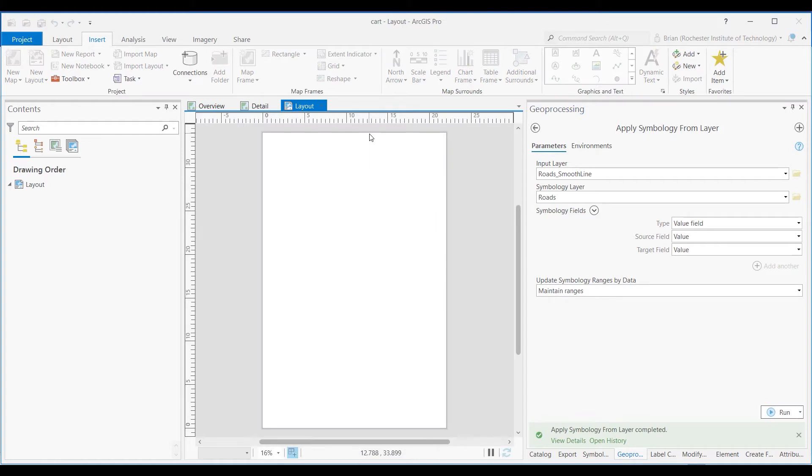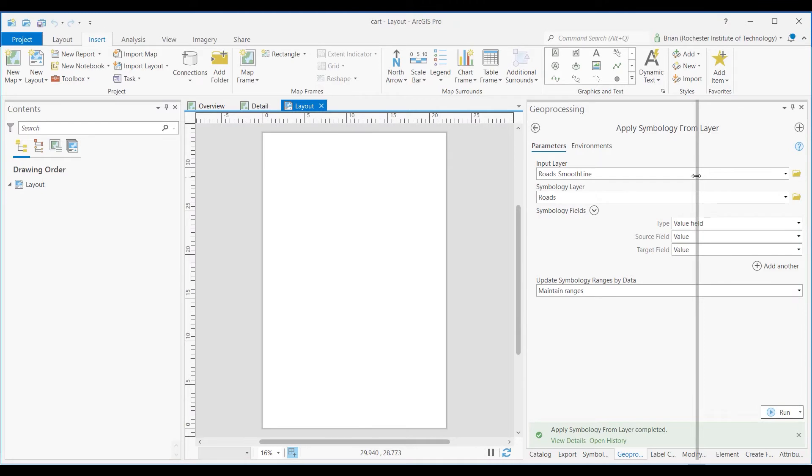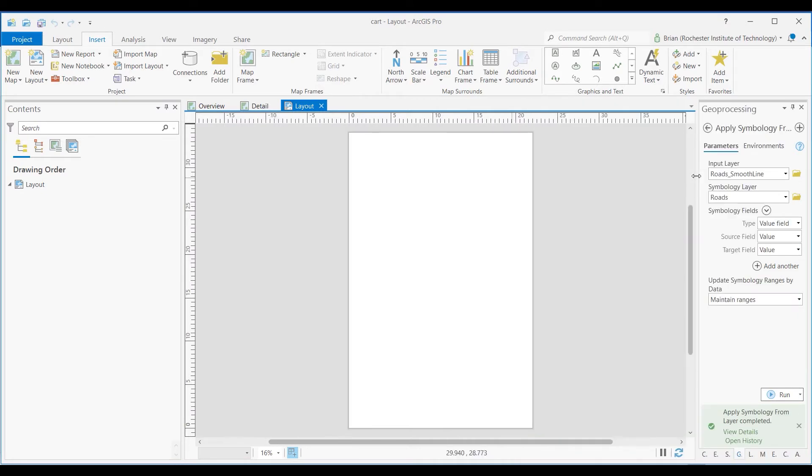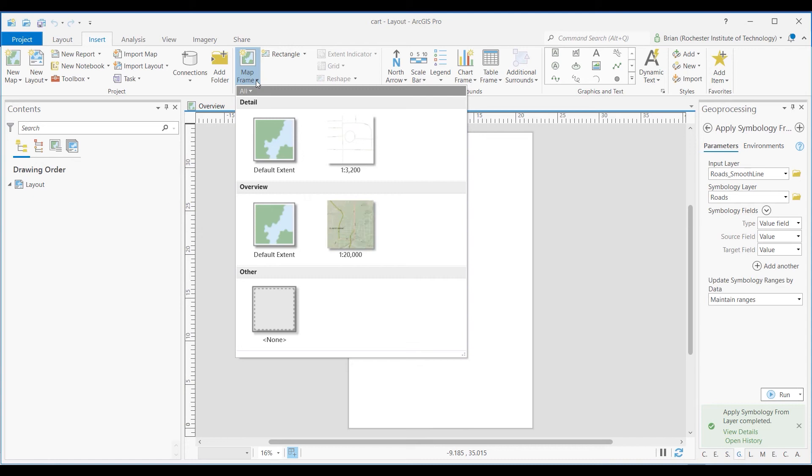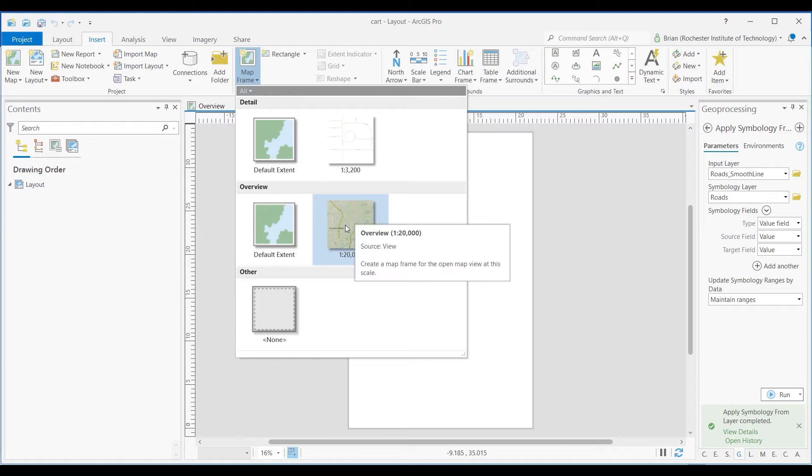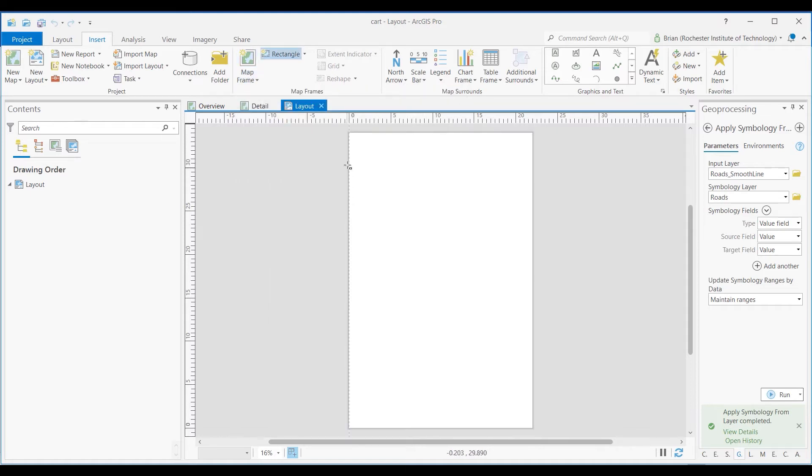And when you do that, you get what you might call paper space. Basically you can see this looks like a piece of paper that you'll then create your map from. The general steps are going to be you then go ahead and insert a map frame. This is why it was helpful to name your map. So the main map, the overview, that's going to be the main mapped area.